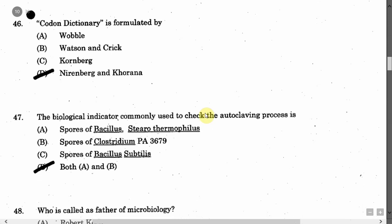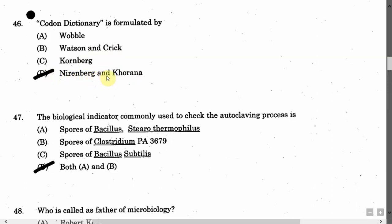The next question is: Codon dictionary was formulated by — Option A: Wobel. Option B: Watson and Crick. Option C: Kornberg. Option D: Nirenberg and Khorana. The correct answer is Option D, that is Nirenberg and Khorana.